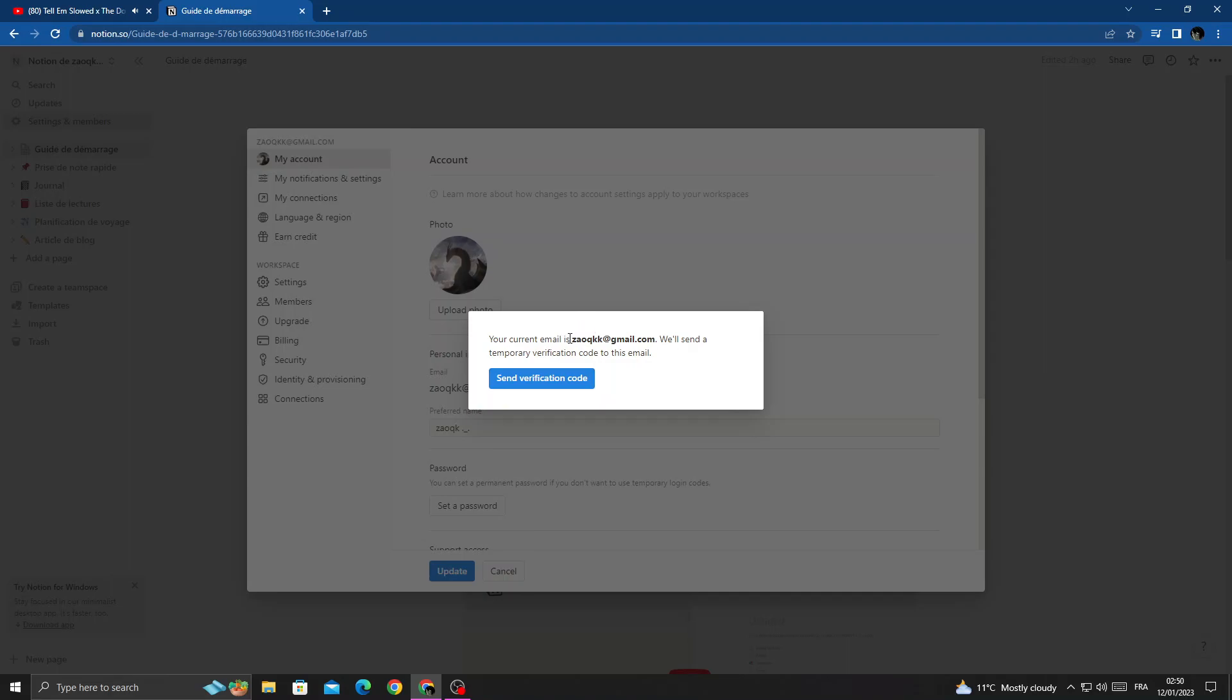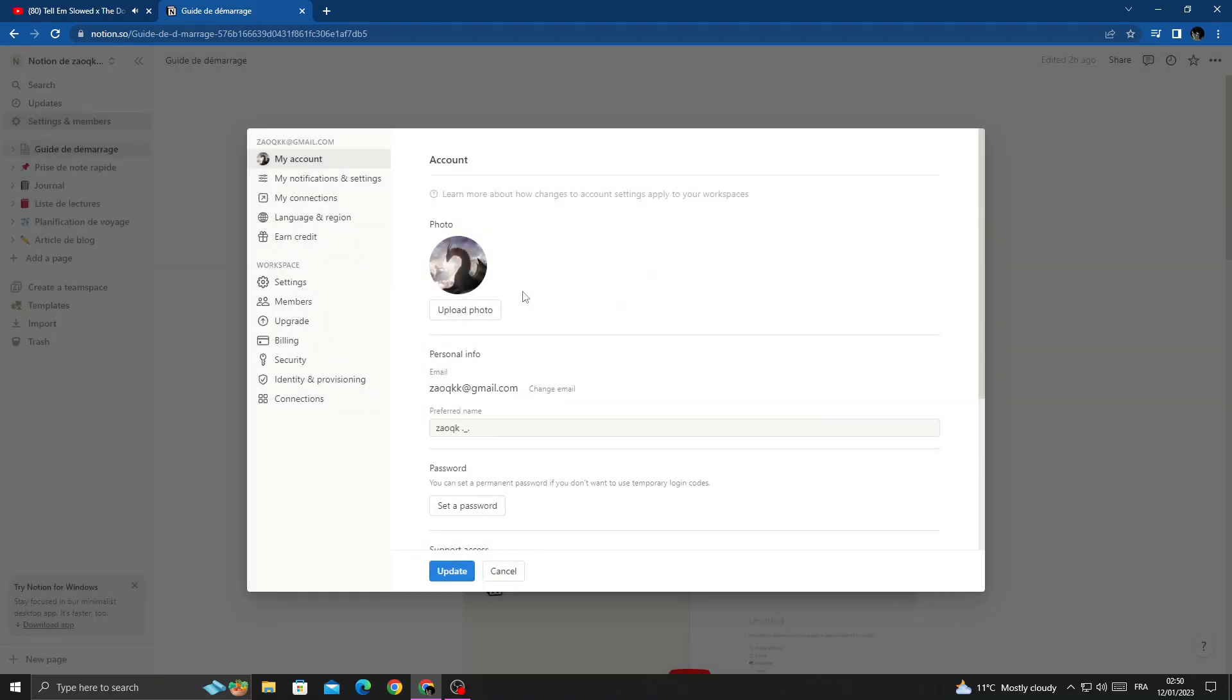Verify your current email and then you will be able to enter your new email.